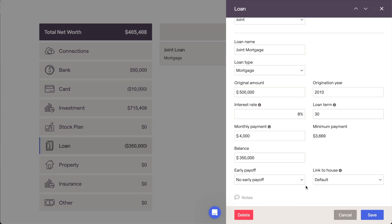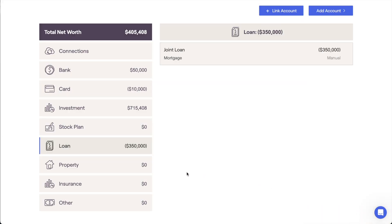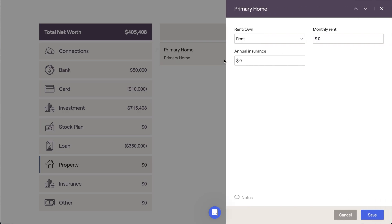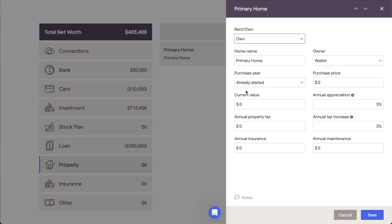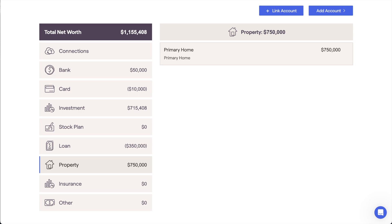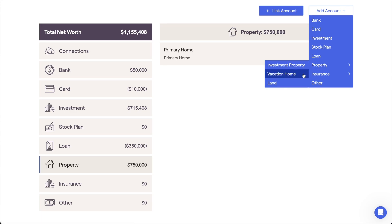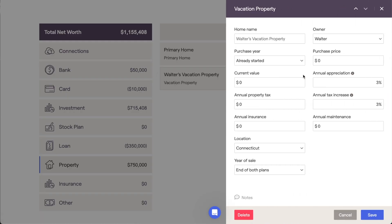You can then link the mortgage to the correct property within the plan. Within the property area, you'll find a pre-populated entry for the primary home. Click Property on the left side of the page, and then click the Primary Home tile to update the information. First, indicate whether the primary home is rented or owned using the Rent/Own drop-down menu. For clients who are renting, you'll only need to enter the monthly rent and annual insurance. For clients who own their primary home, you'll be asked to enter the purchase price and current value of the home, as well as the property tax, insurance, and maintenance fees. Any other properties that the client owns, such as vacation and investment properties, can be added by clicking Add Account and then selecting the correct property type. If you're adding multiple properties along with multiple mortgages, remember to link each mortgage to the correct property.